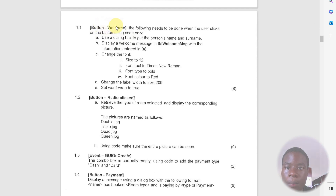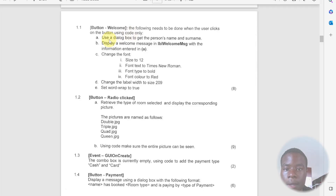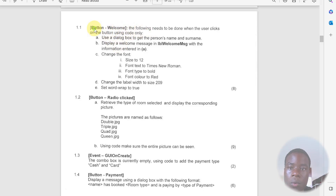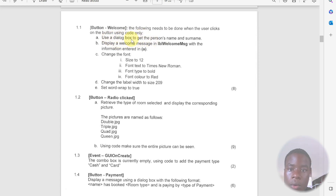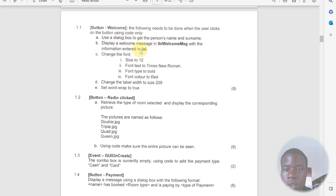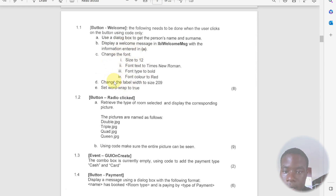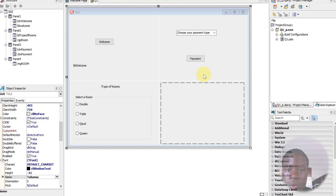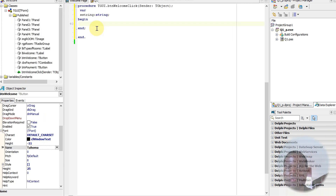The question is saying that we should be clicking the button called 'Welcome', as you can see here. They want us to code a dialog button where a person will enter their name and surname, and it should show a welcome message with the information entered in the dialog box. It should also change the font and the word wrap.